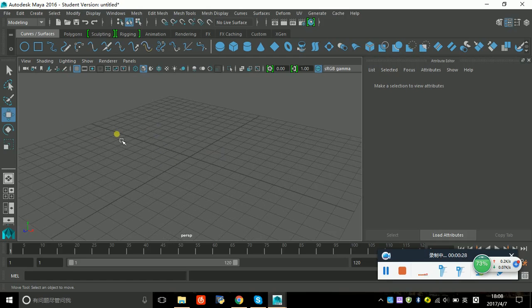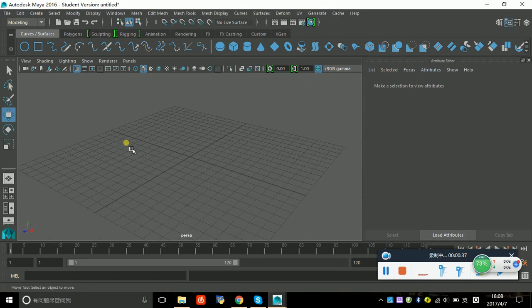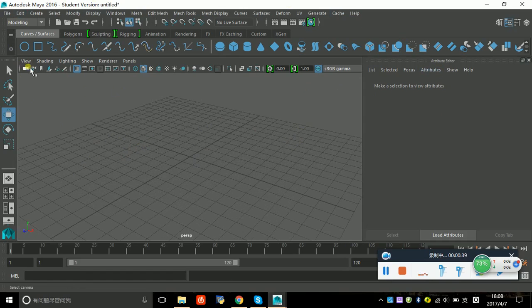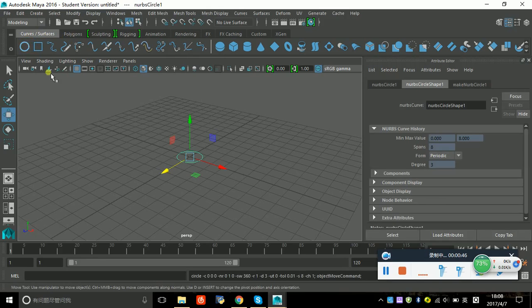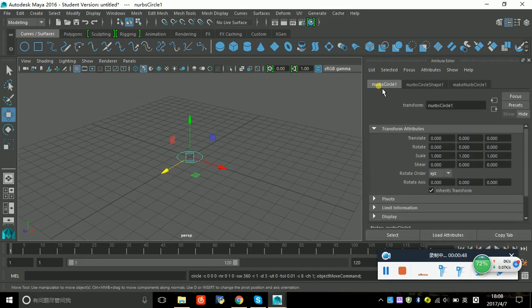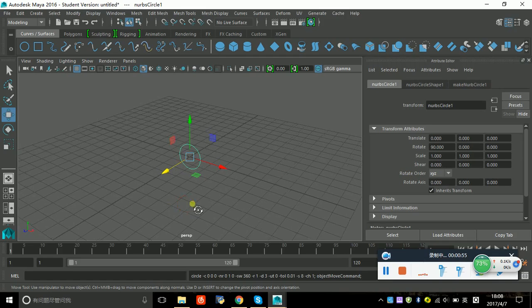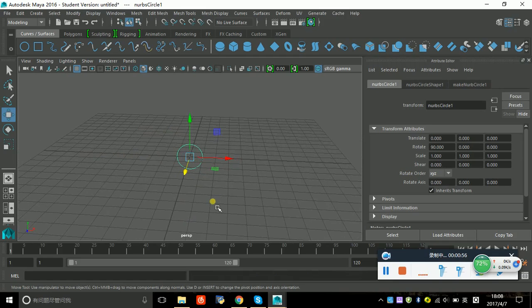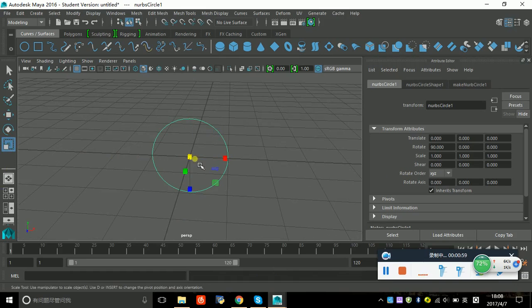Before we start we build a new scene. Let's get started. First, let's find the curve tool and we use the circle. We change the rotate and make it bigger using this tool.